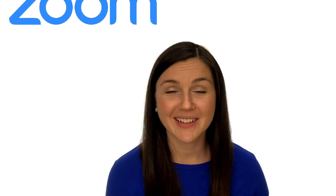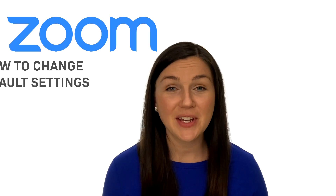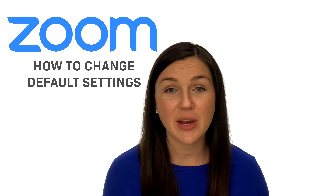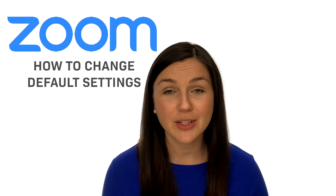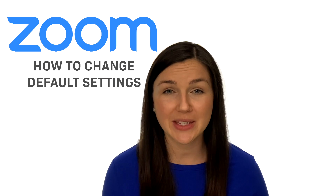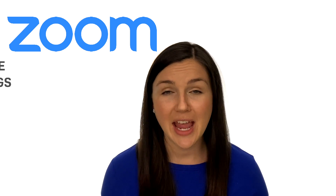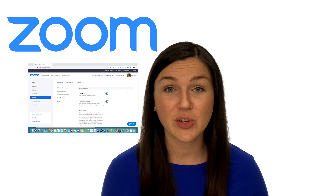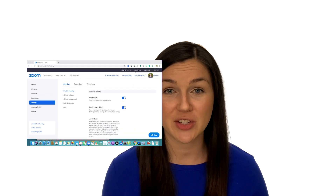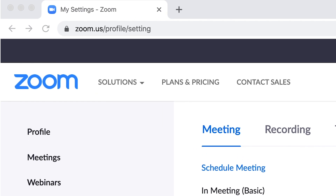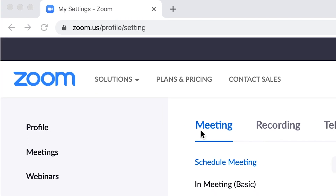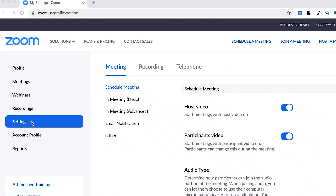Welcome to Being Classy. In this video, I want to share with you how to change some of the default Zoom settings in order to ensure your Zoom room is equipped for education. You're going to want to navigate to Zoom on a web browser — not through your application — so you can go to zoom.us and log in to your account.